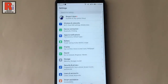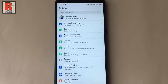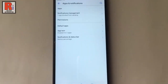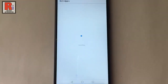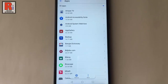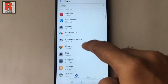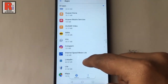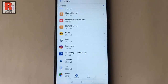Different mobile devices may have different settings, so you have to find the application manager from settings. Tap on it. From this list, find out Emo and tap on Emo.